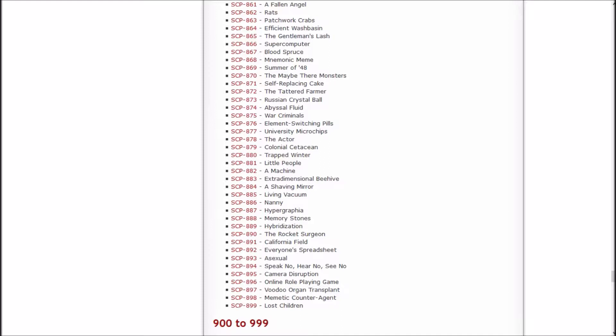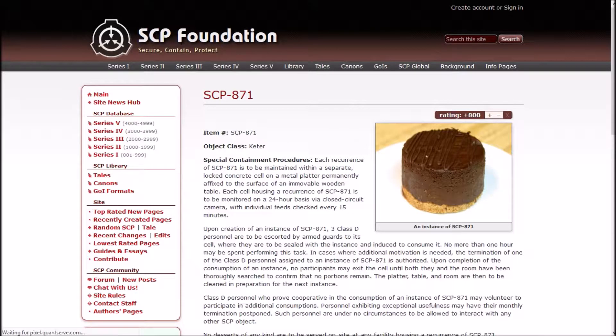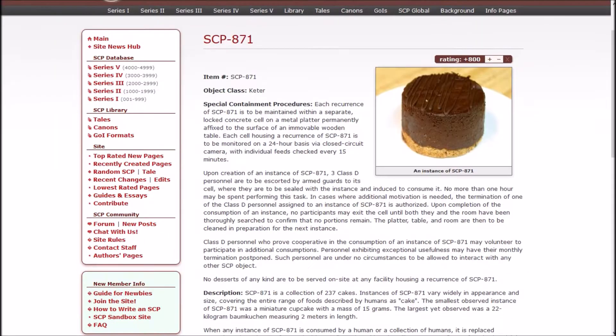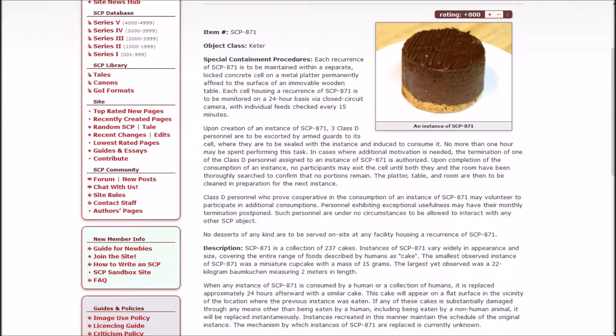Each recurrence of SCP-871 is to be maintained within a separate locked concrete cell on a metal platter permanently affixed to the surface of an immovable wooden table. Each cell housing a recurrence of 871 is to be monitored on a 24-hour basis via closed circuit camera with individual feeds checked every 15 minutes.